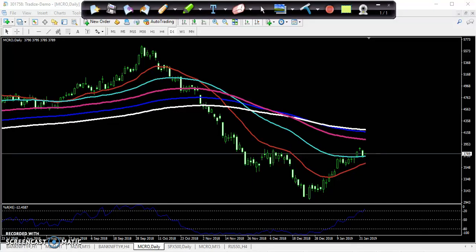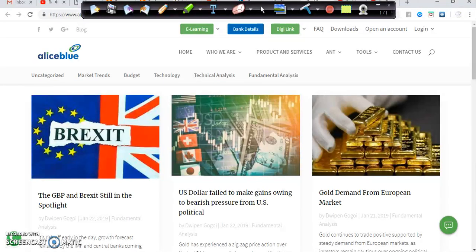Hello traders, welcome to Allies Blue. This is Defan Google. In this video I'll discuss crude oil entry and exit points today. Before we start, if you want to read the international blog about what events are going to happen and what governments are doing internationally regarding trade deficit or trade between the US and China, just visit our website alliesblue.com.